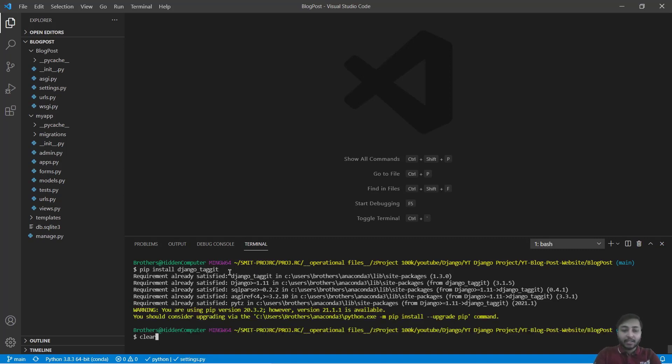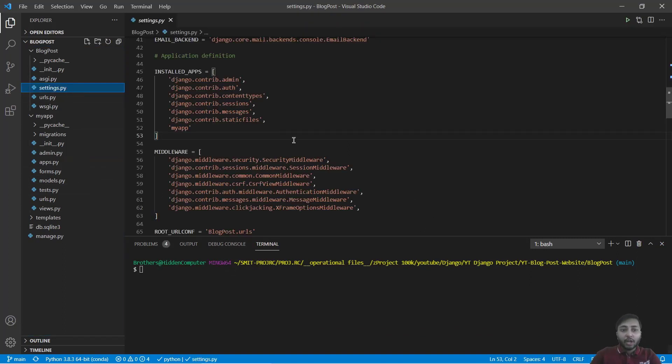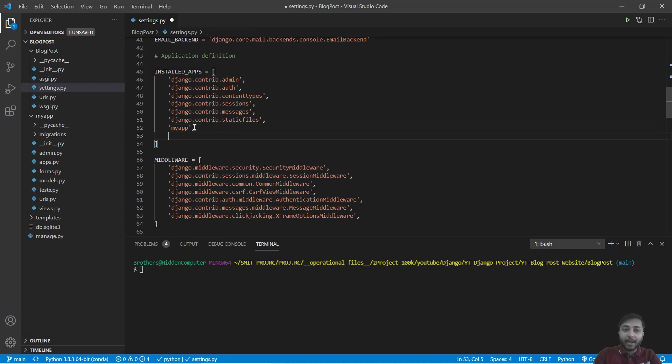Just clear the console and now I will open my settings.py file. Inside settings.py file you have to find installed apps. Inside installed apps you have to add tagit application.